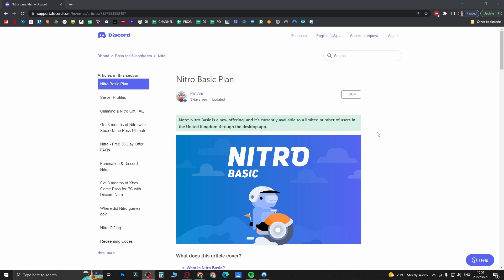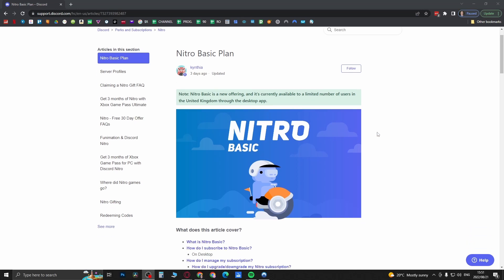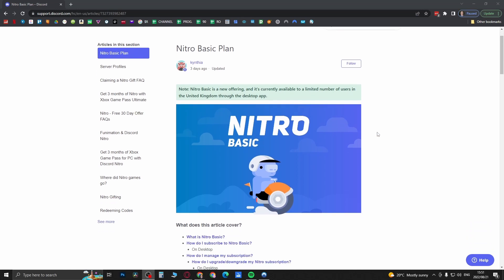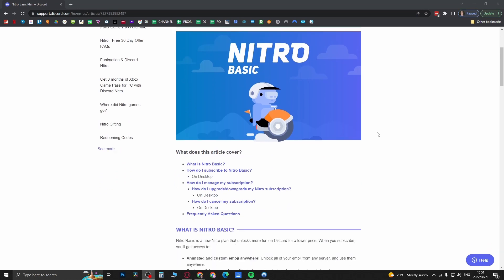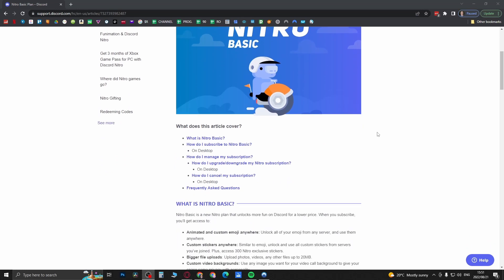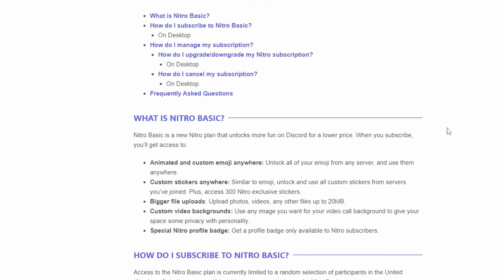If you are in the UK and you are running the desktop app, you can basically read this article which I'll go over. So with the Nitro Basic plan, it's going to be much cheaper than the regular Nitro plan.